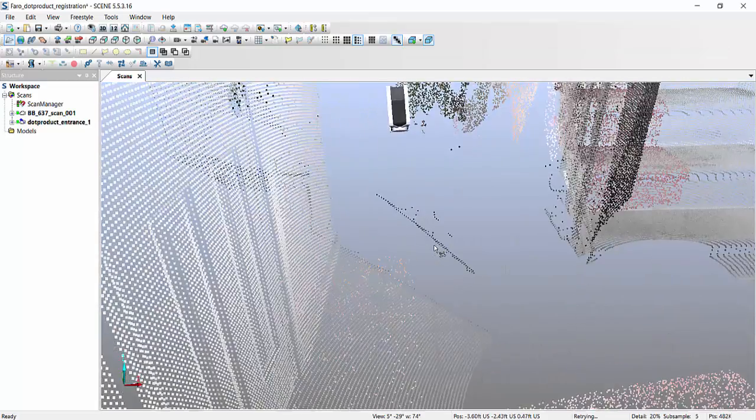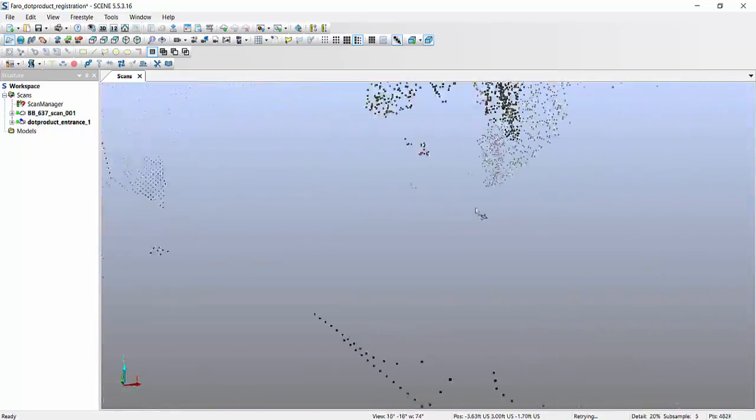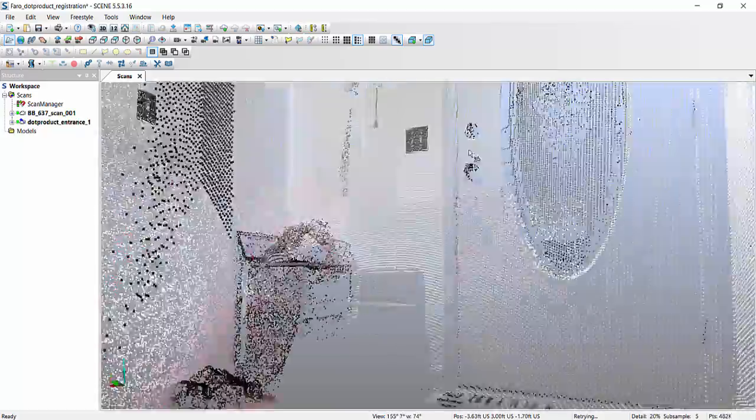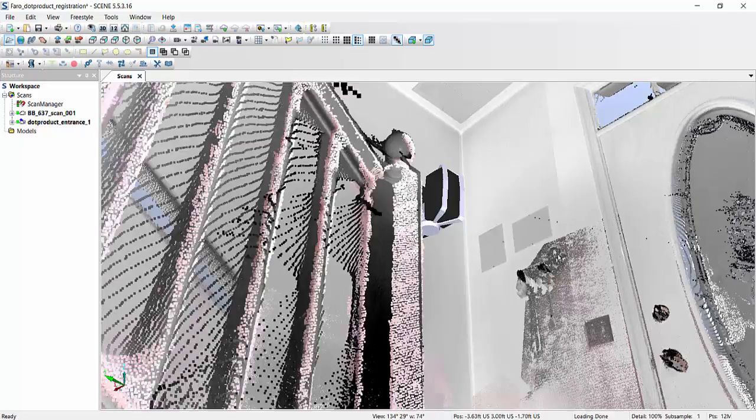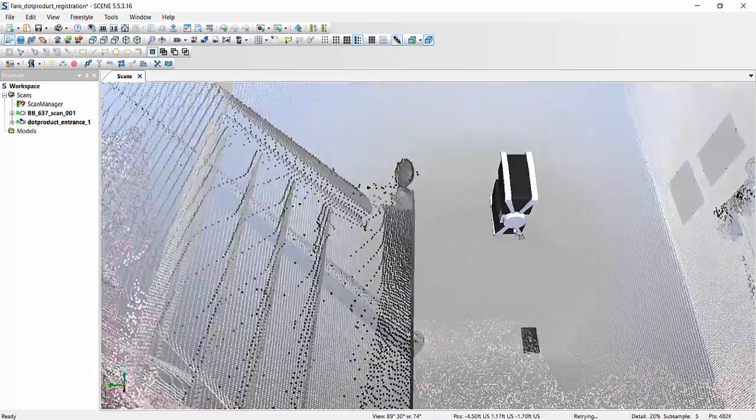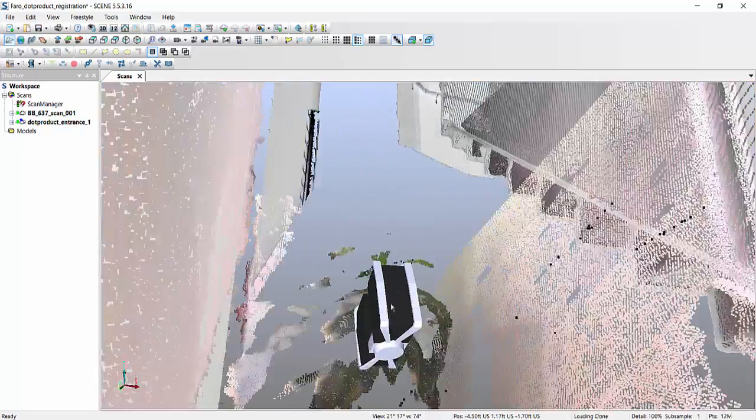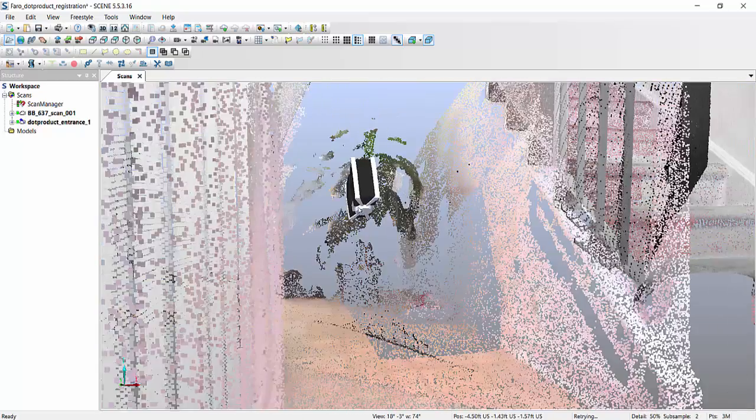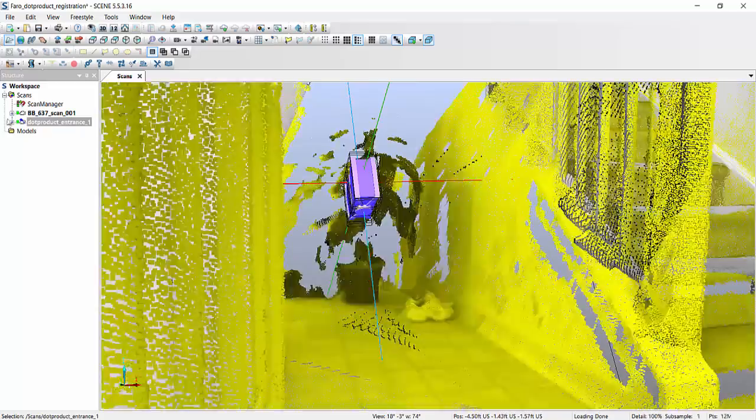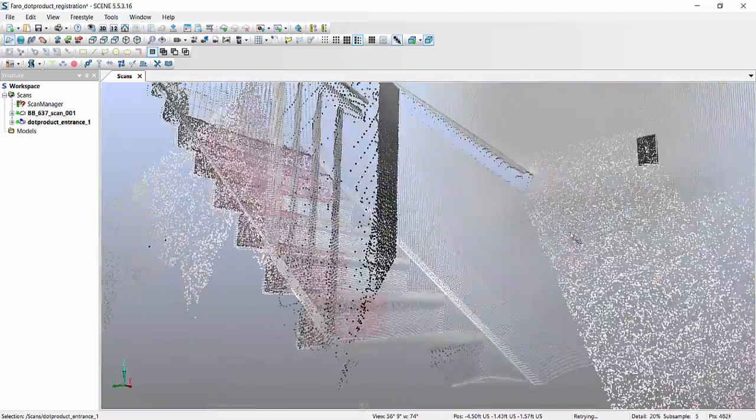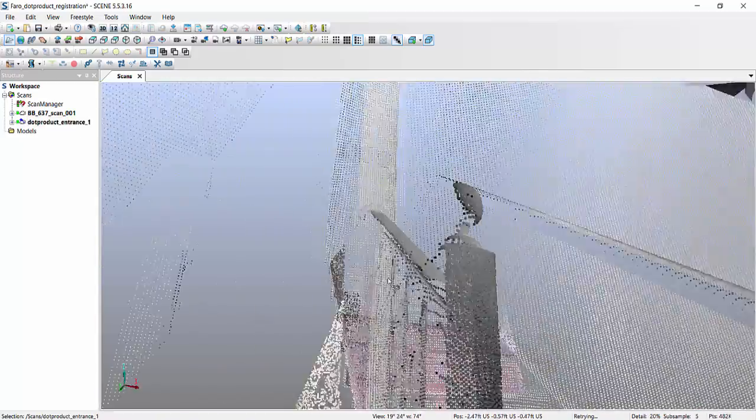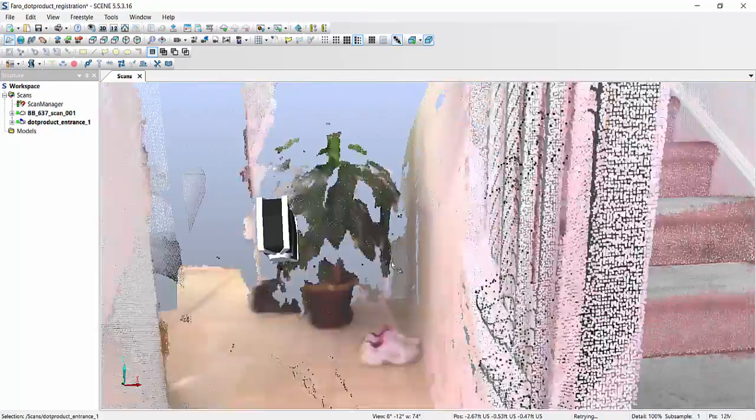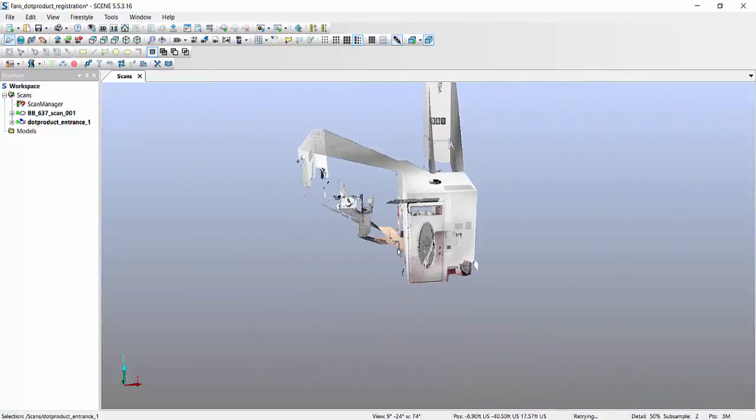So now, not only do I have my scan data, which was captured from right over here, I also have the data that was captured by the dot product interpolated over here. They both are laying on top of each other, and at this point I'm done with the merging of the actual file.